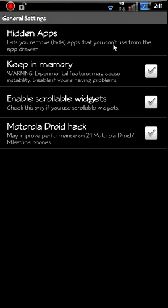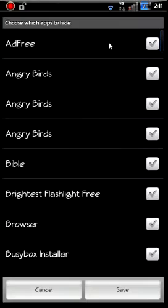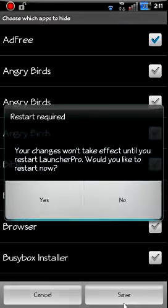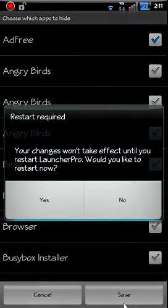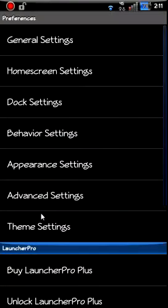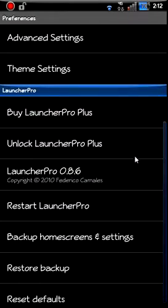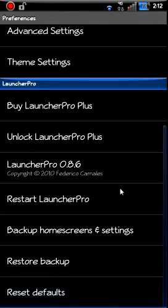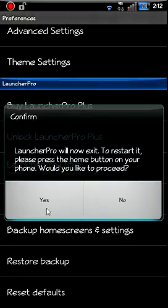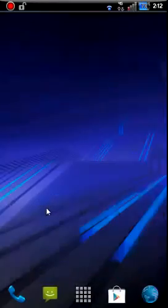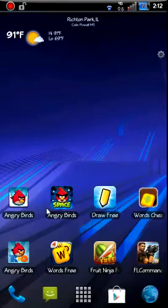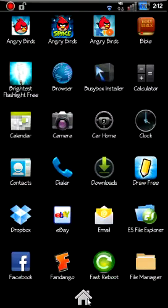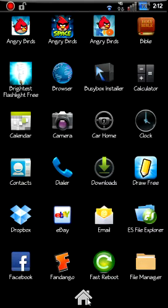Hidden apps - if you go in here and we want to take AdFree, let's say, select it, save, yes. All right, so if I restart now just to show you what that does, restart Launcher. Okay, now if I go in my app drawer, AdFree is gone. So that's all that feature does, basically just hides it for you.